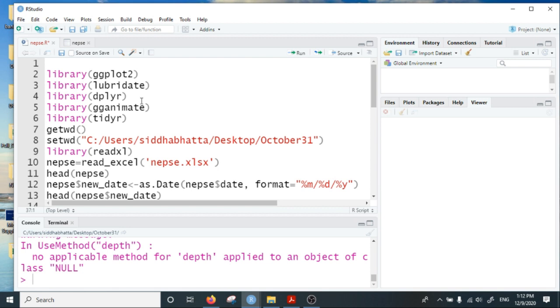Hi, I'm Siddha and in this video I will talk about producing line chart animation using R.